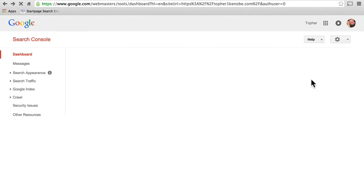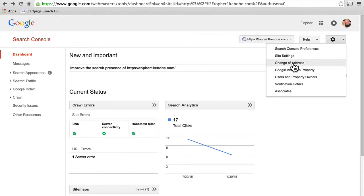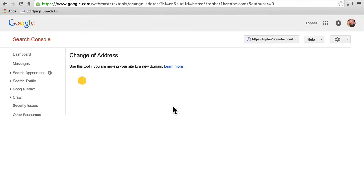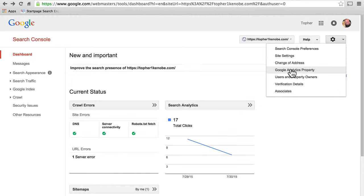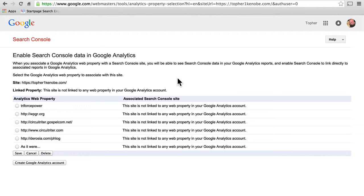So we got there by going to change of address and then 'add it now.' The rest of this form is if you are actually changing your address. Then we have Google Analytics property, where you can enable search console data in Google Analytics. I initially verified my own site with Google Analytics, so it's already tied. But if you had not tied them together yet, this is where you could do it simply by choosing your site and clicking save.